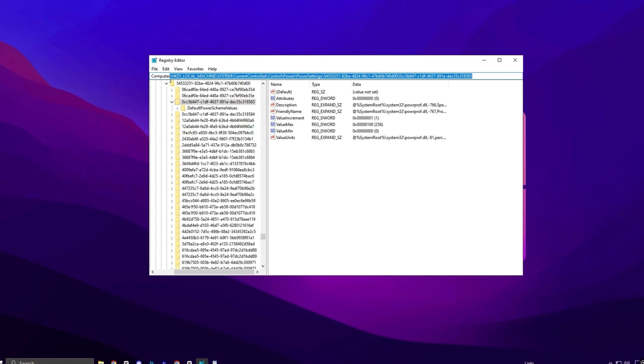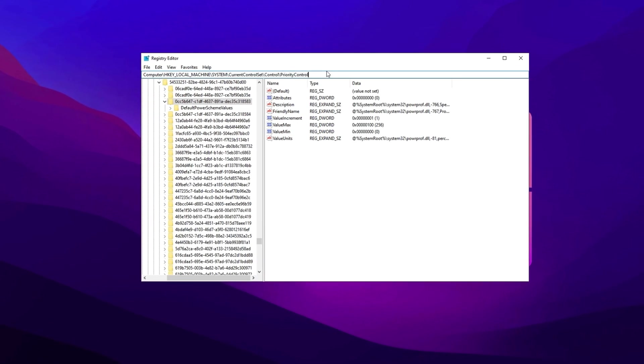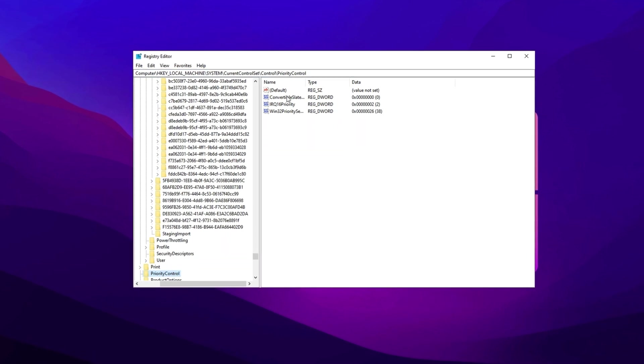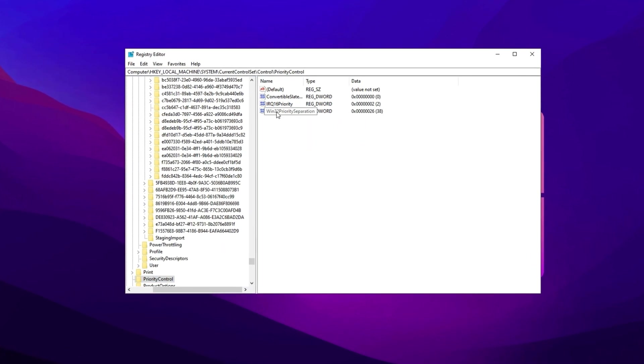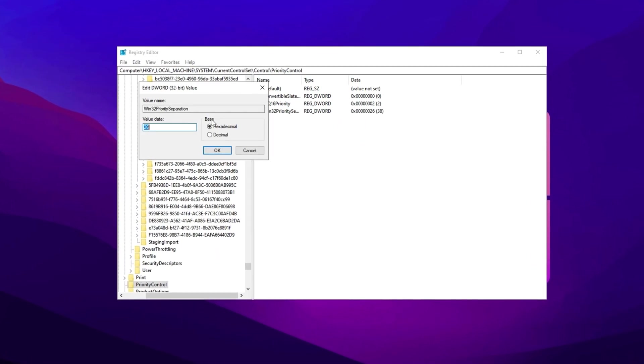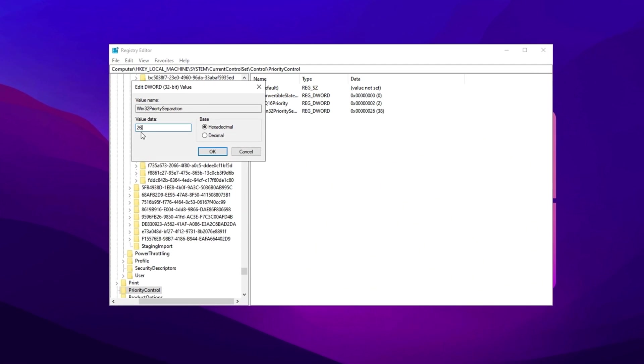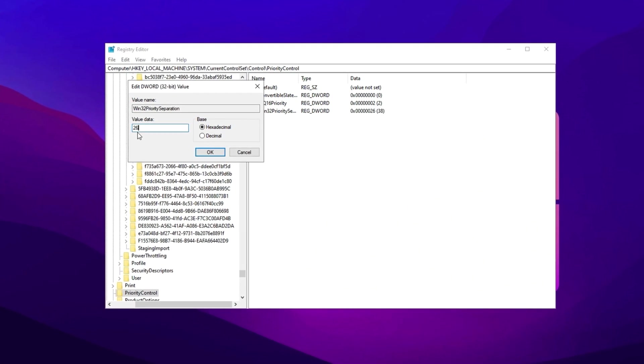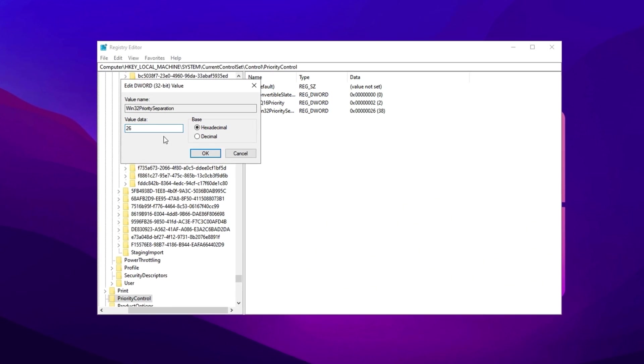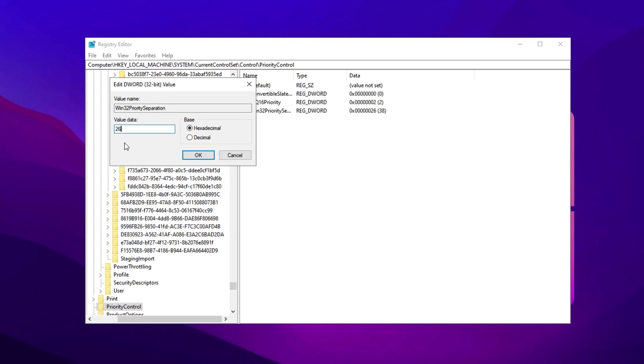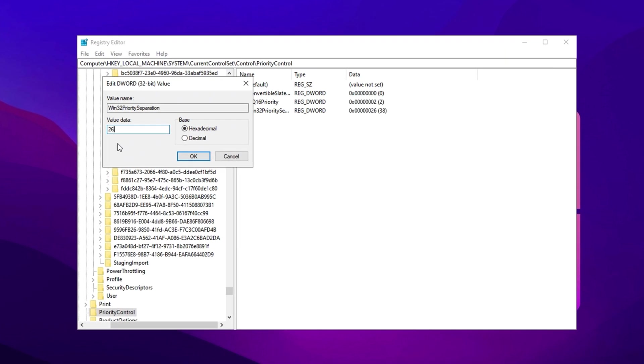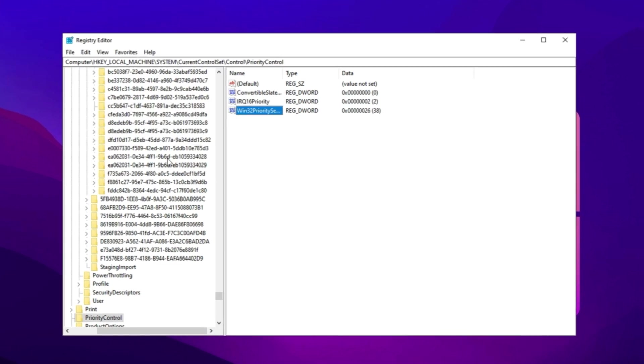Copy the next path from the video description, open the registry editor, and press enter. Now locate Win32 priority separation, double-click it, and change the value to 26. This ensures your game runs at the highest CPU priority, reducing latency and delivering a much smoother, more responsive gaming experience.